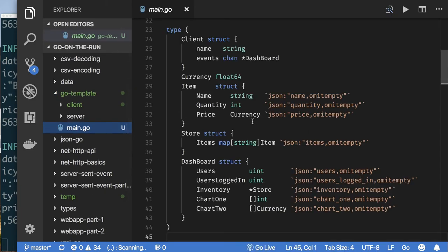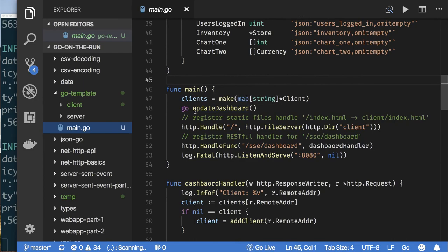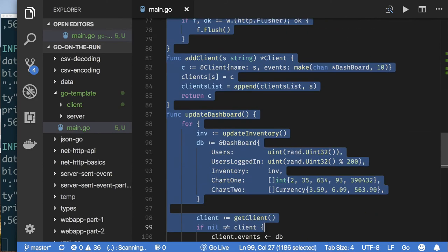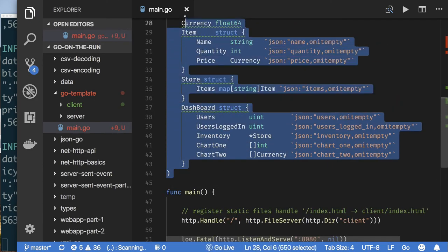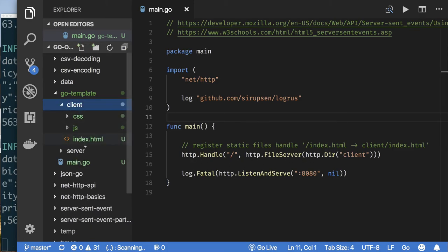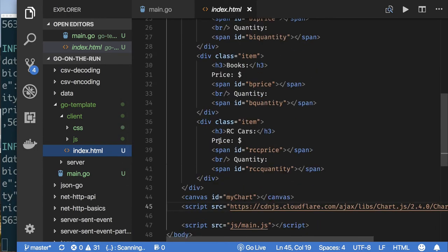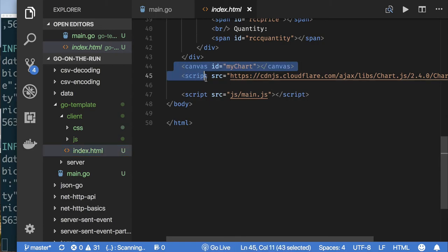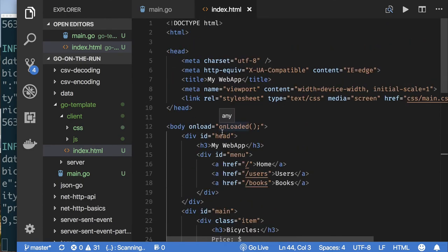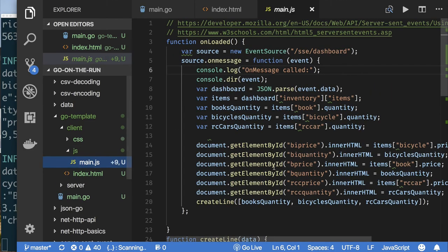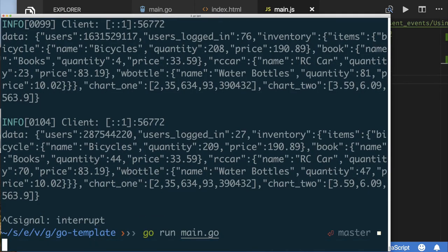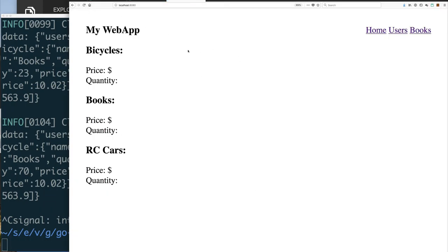I'm going to remove a lot of the server push event code. I don't care about the client code and updating a dashboard. We're simply left with something that can serve up HTML or static pages. I'll reduce the code — remove the canvas, the JavaScript library import, and anything to do with fetching events. Let me rerun the code and refresh.